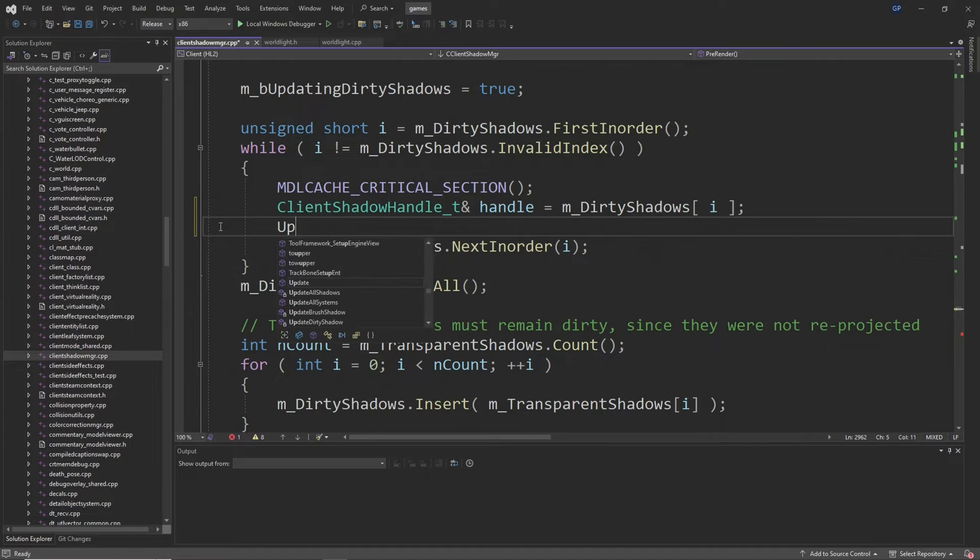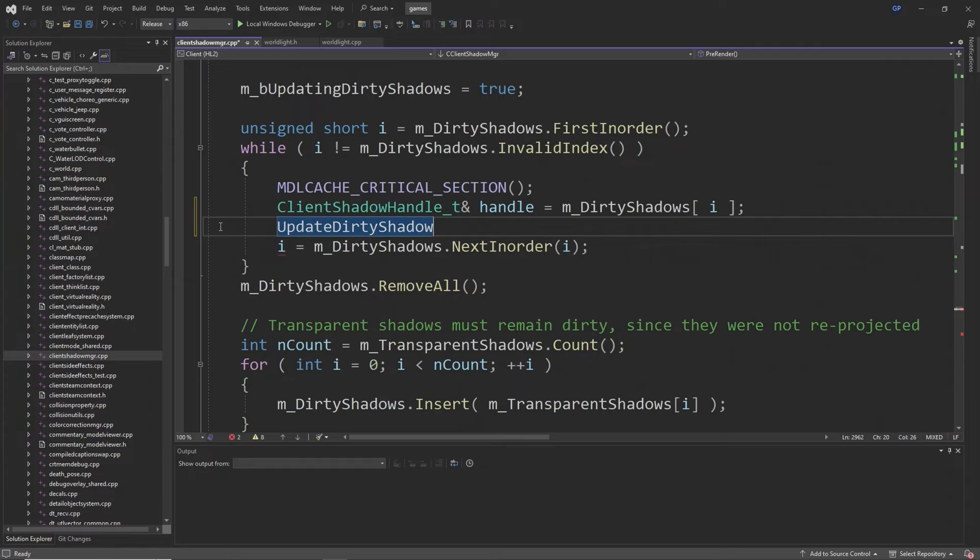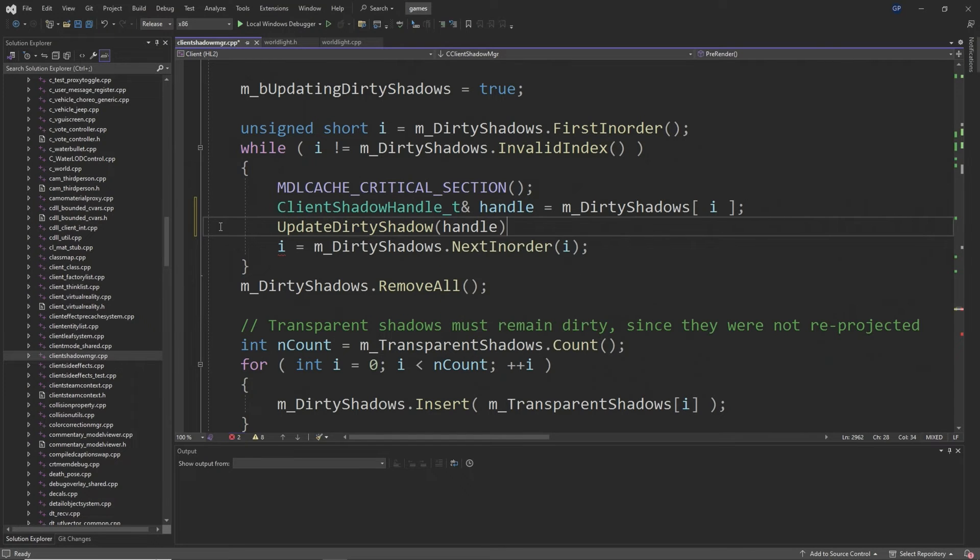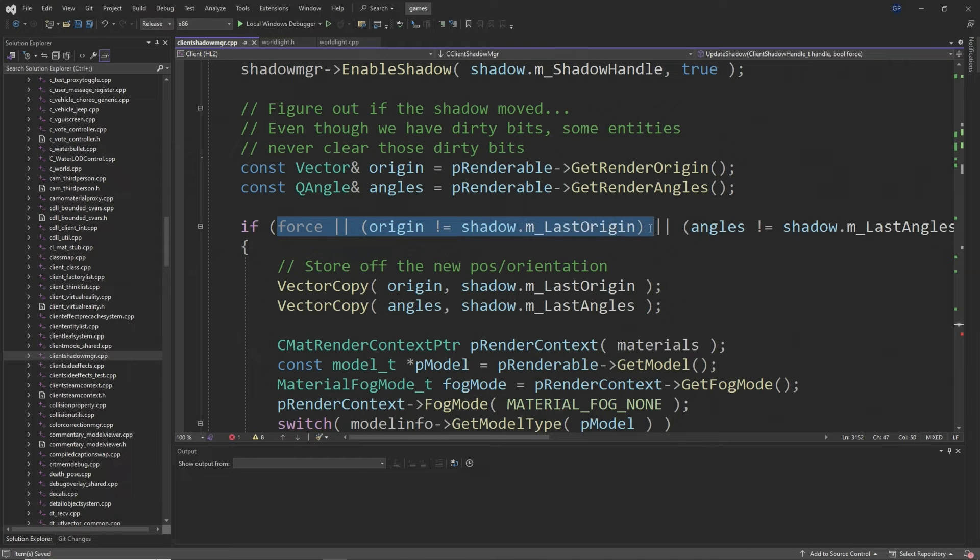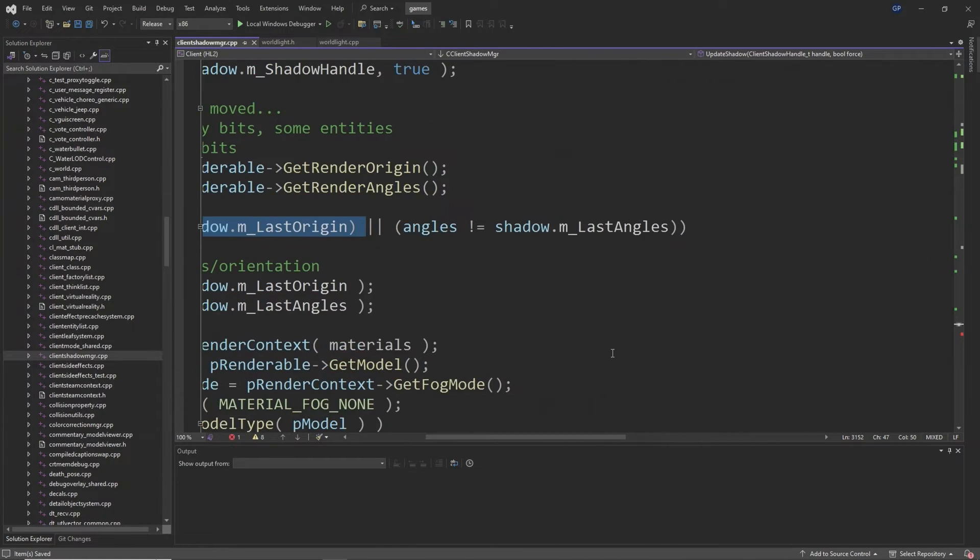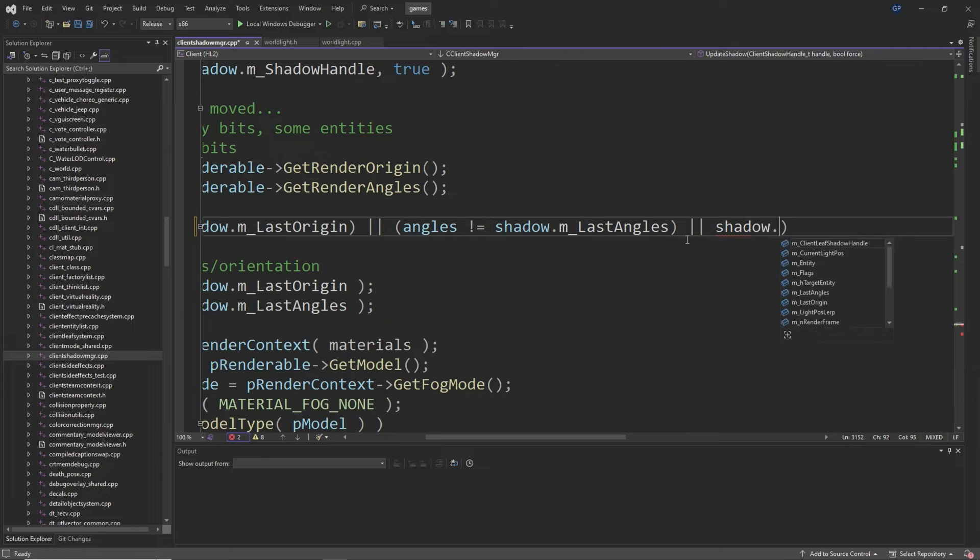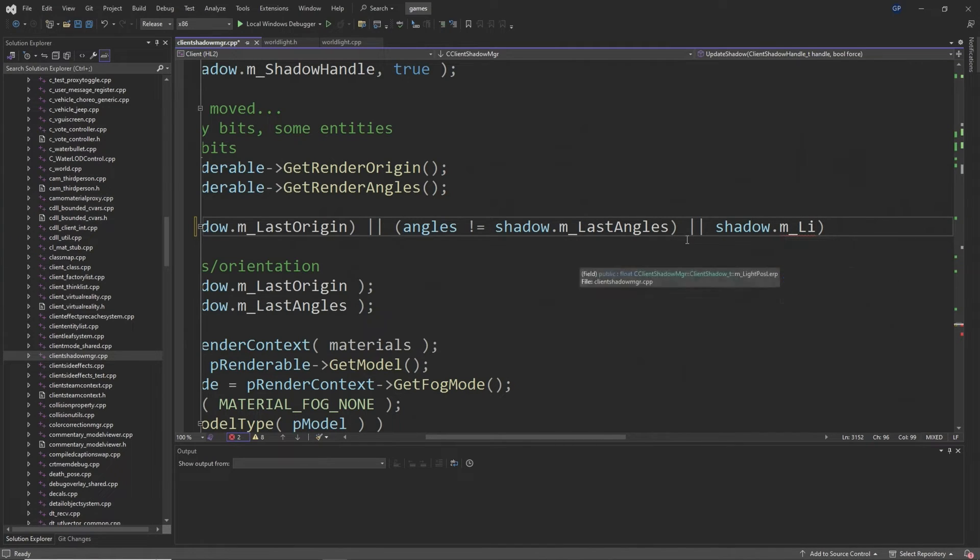Then you want to go to around line 3138 and you want to extend the if statement that goes if force or origin does not equal shadow.m_last_origin and blah blah blah, so to the end of that you just want to add OR which is two vertical lines then shadow.m_light_pos_lerp is lower than 1.0f.